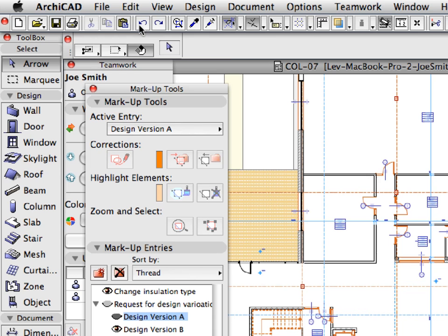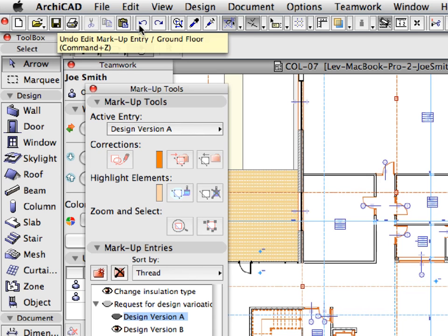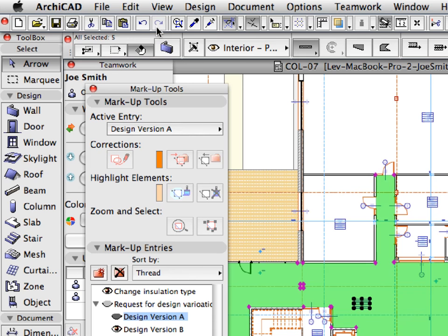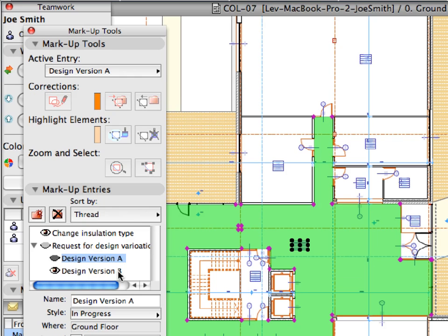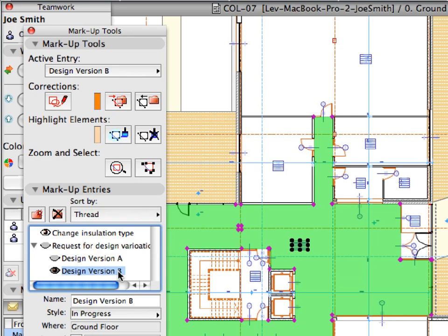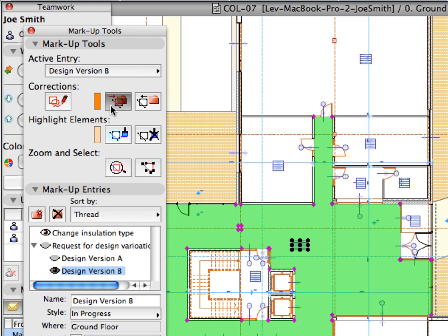Press the Undo and then the Redo button to select the placed elements. And add these elements to the Design Version B entry as Corrections elements.